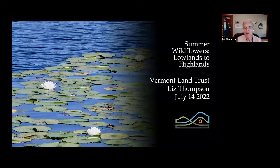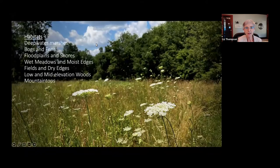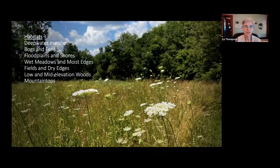We're going to start in the water with a habitat we call deepwater marshes. The habitats we'll cover are: deepwater marshes, bogs and fens, floodplains and shores, wet meadows and moist edges, fields and dry edges, low and middle elevation woods, and finally mountaintops.